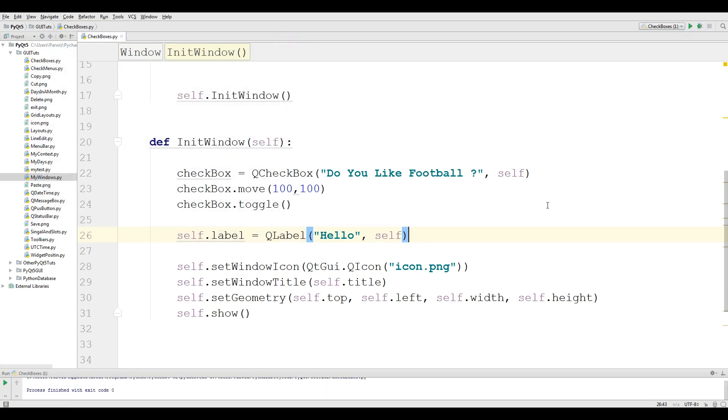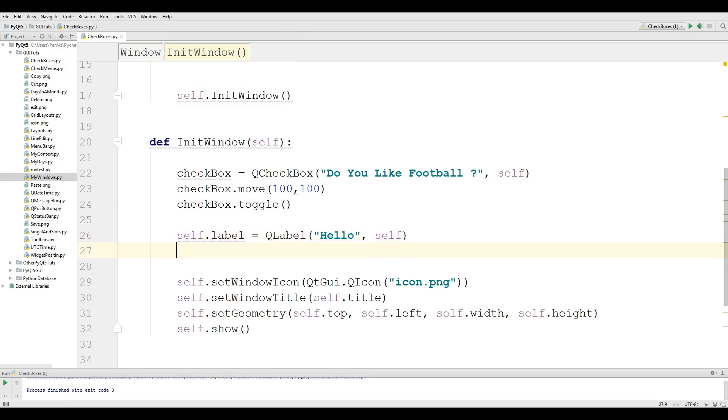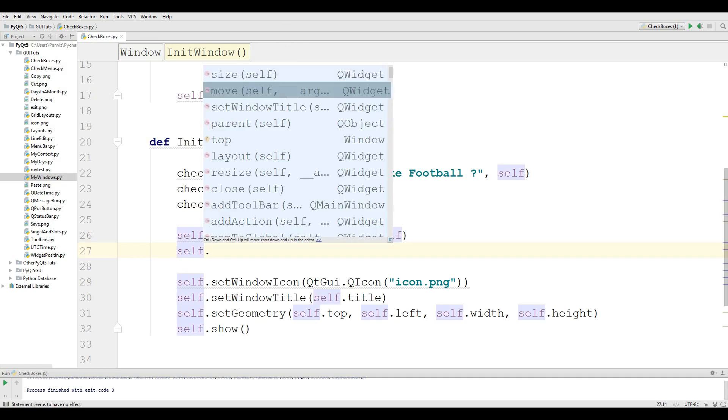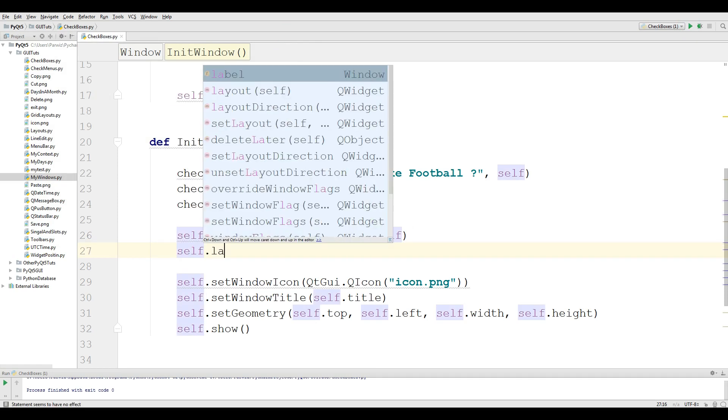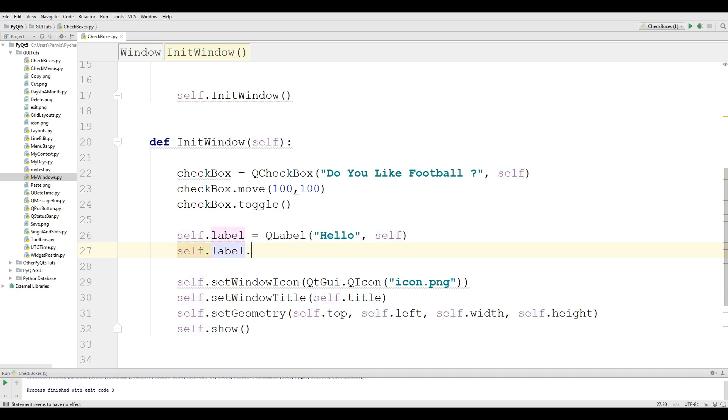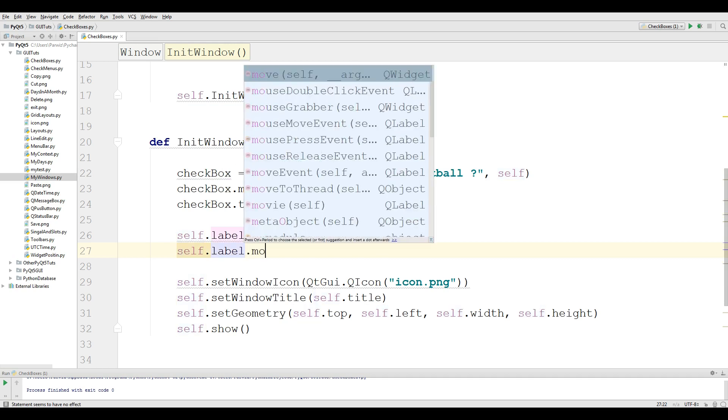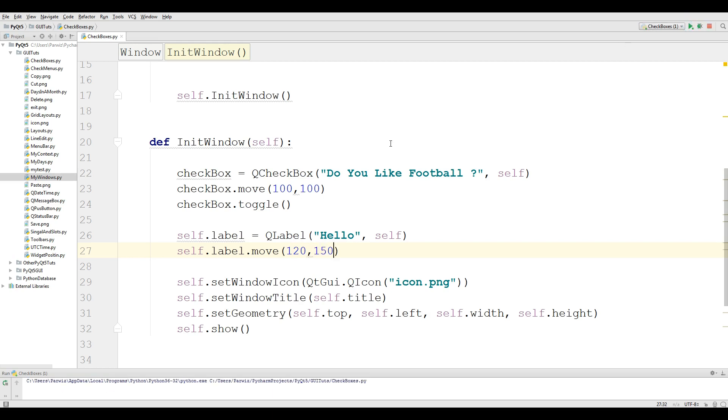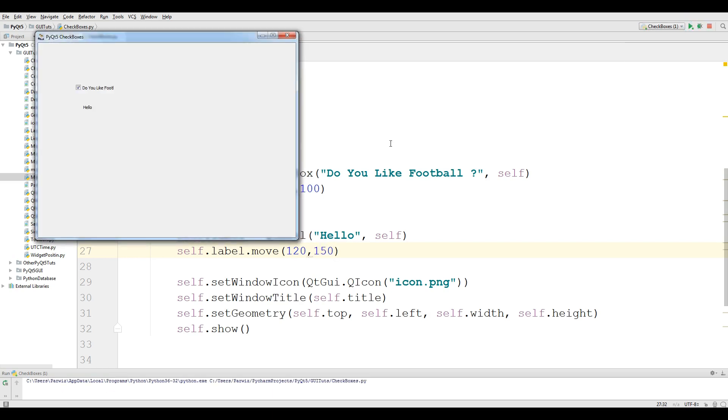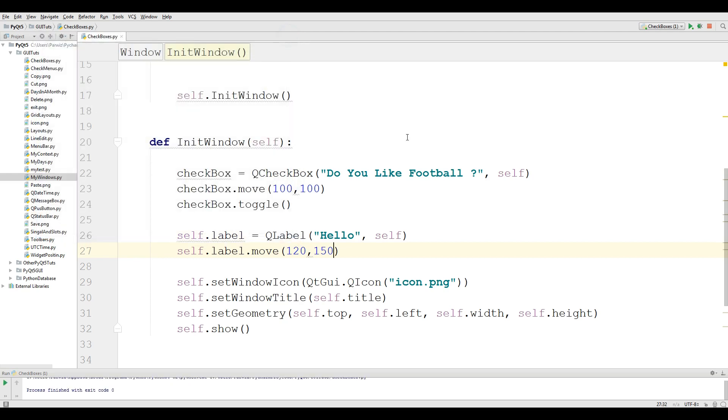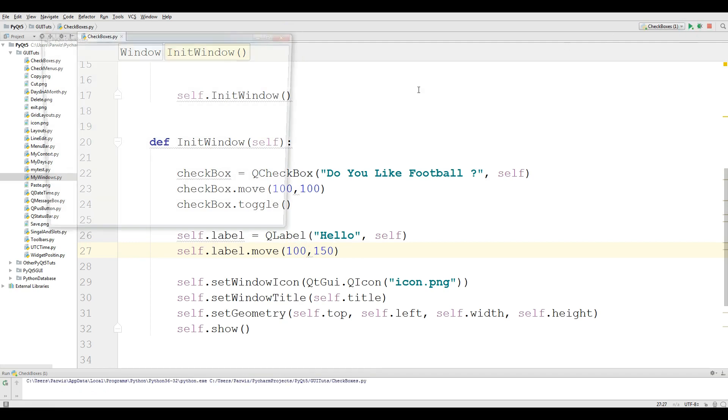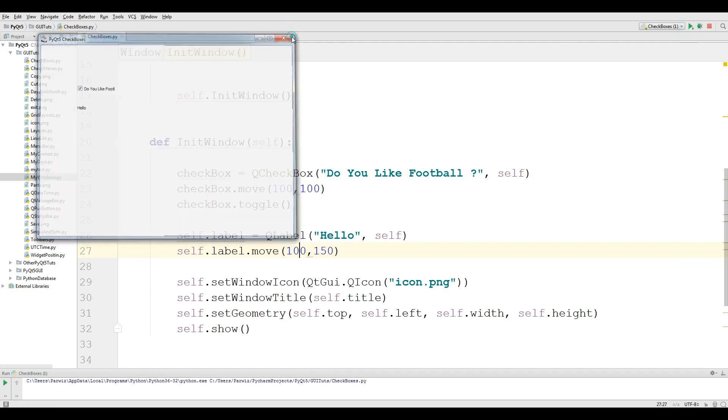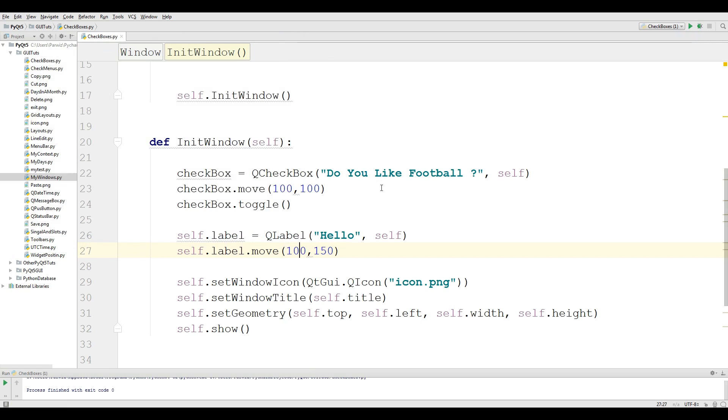I want to move this. self.label.move, I want to move this label 120 by 150. Now if I run this, it's in good position. Let me change this to 200. Now it's good.